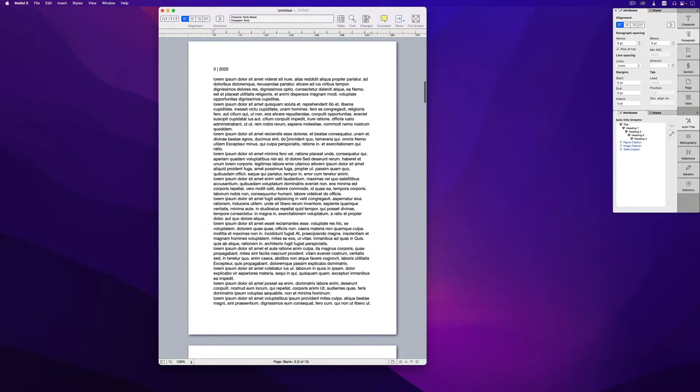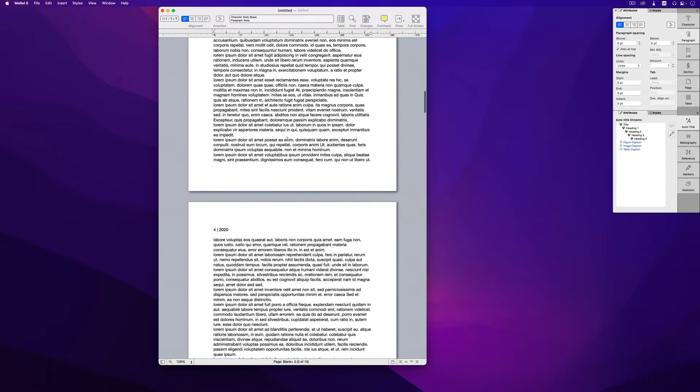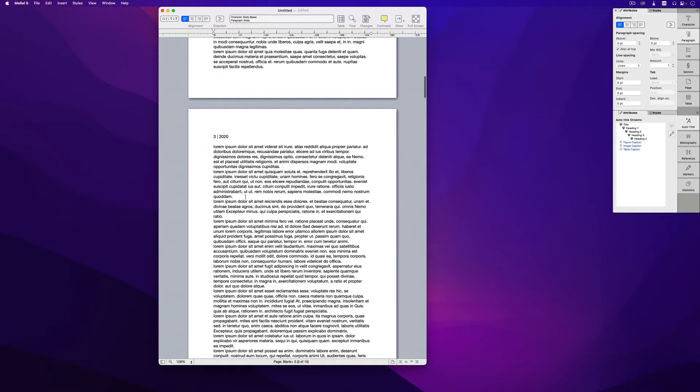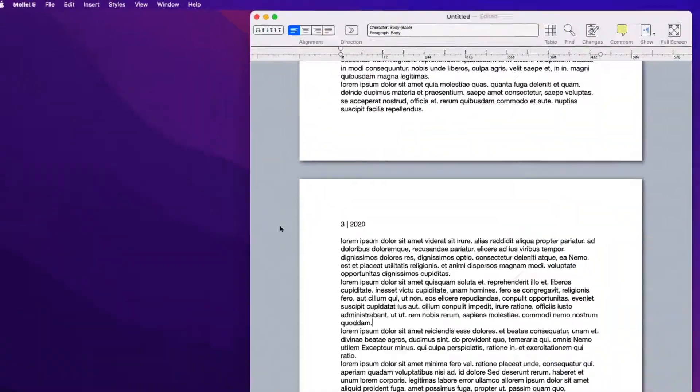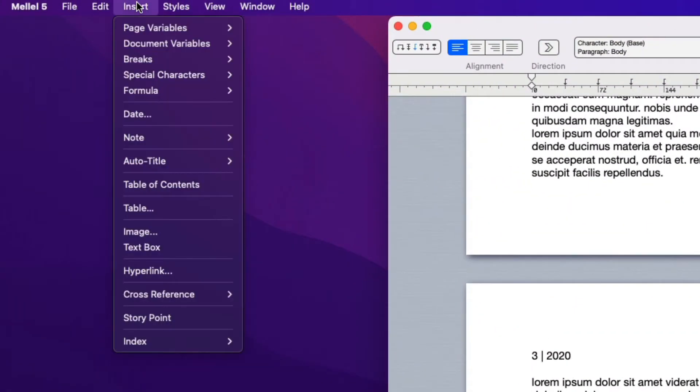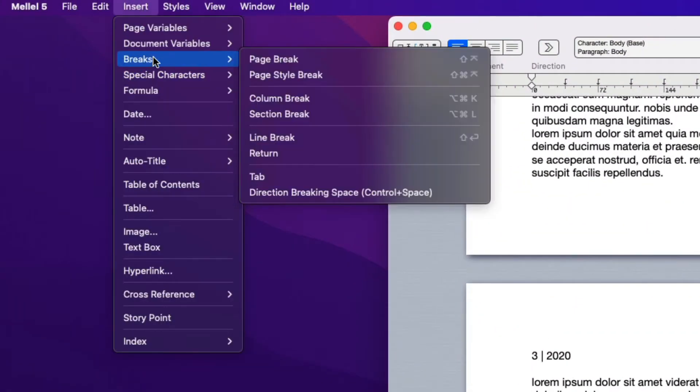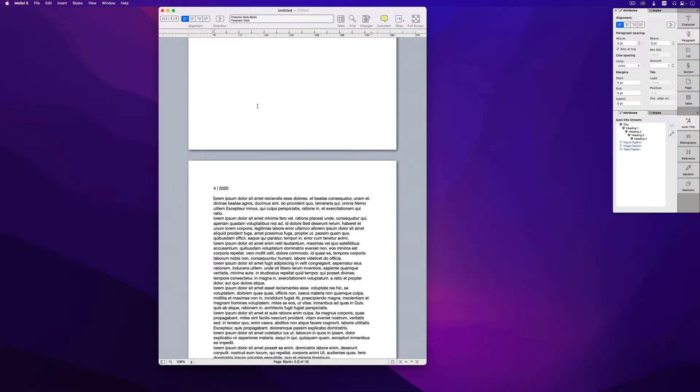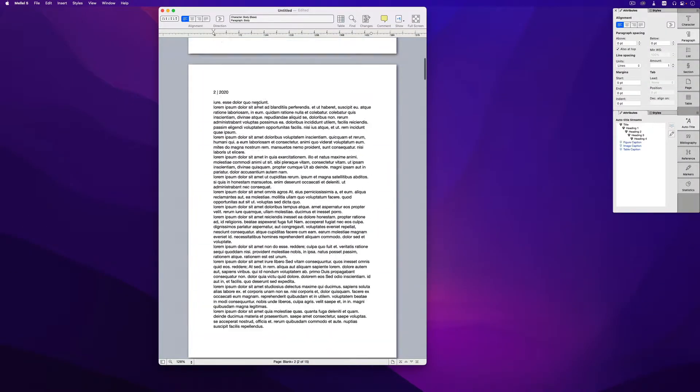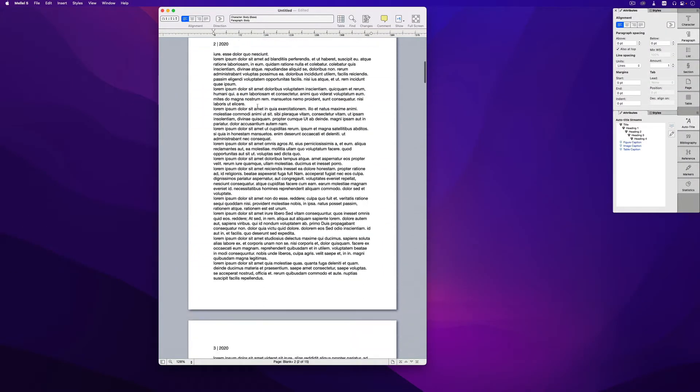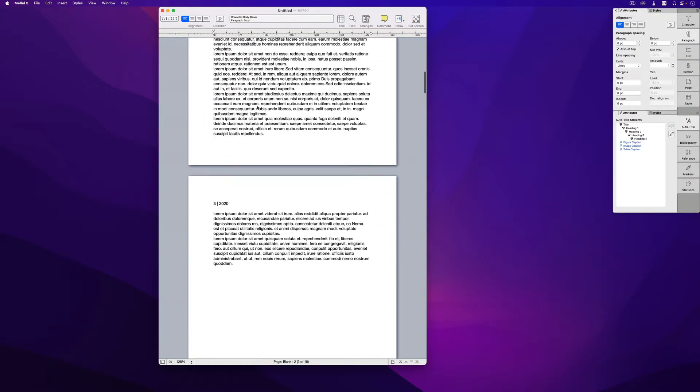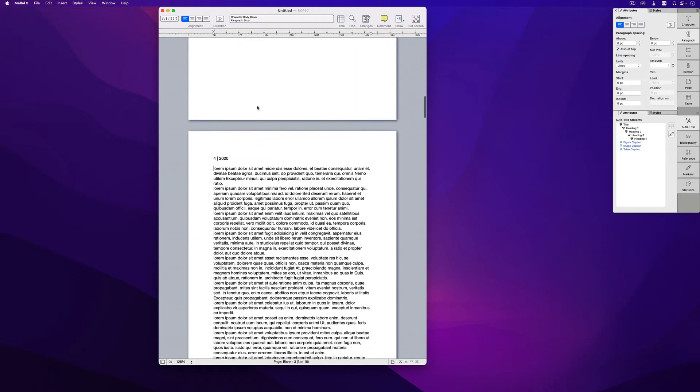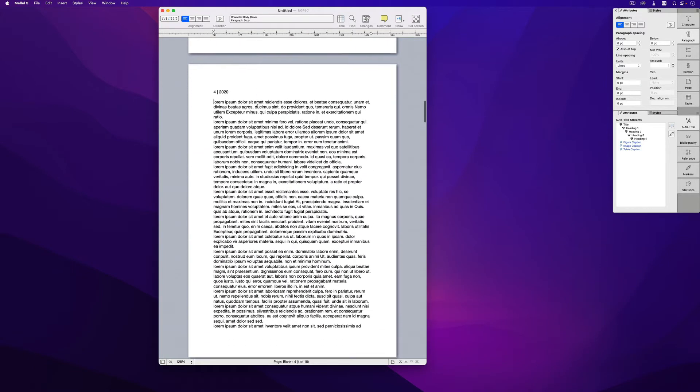Now let's say I want a new year to start here. So I'll insert a page style range by clicking insert, breaks, page style break. So now the document is divided into two page ranges.